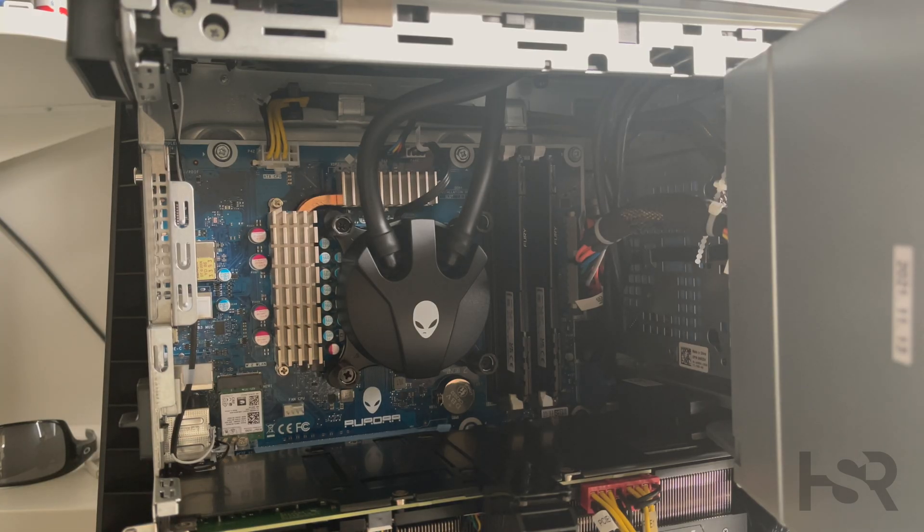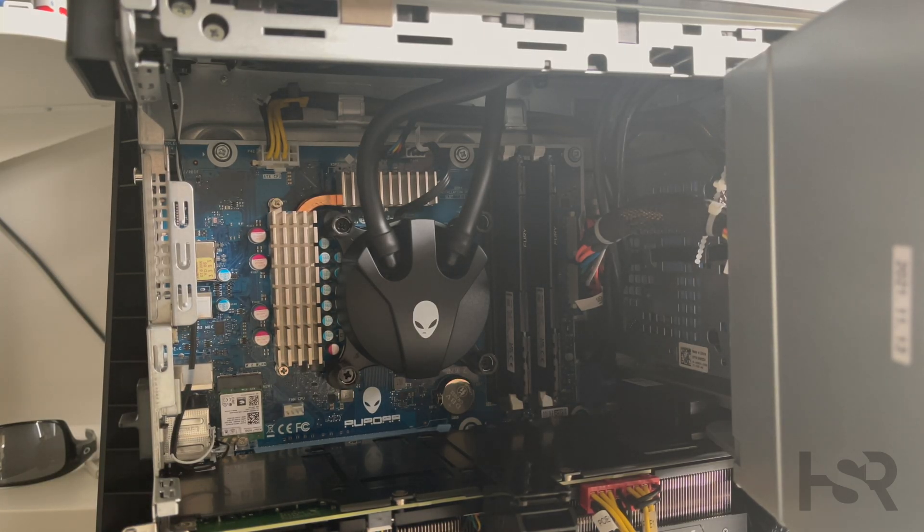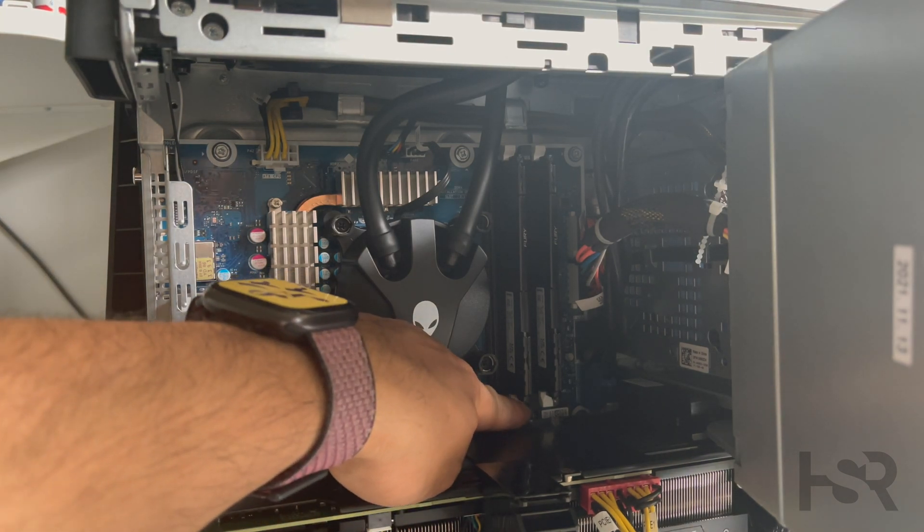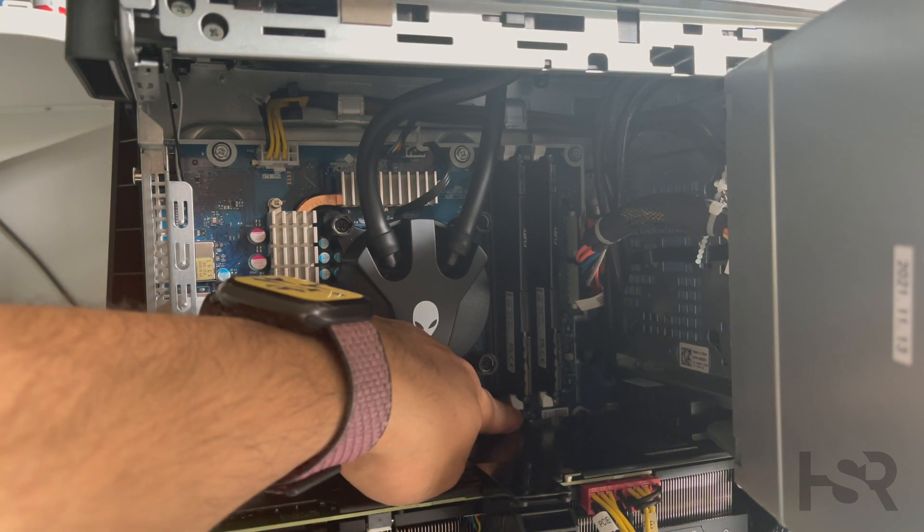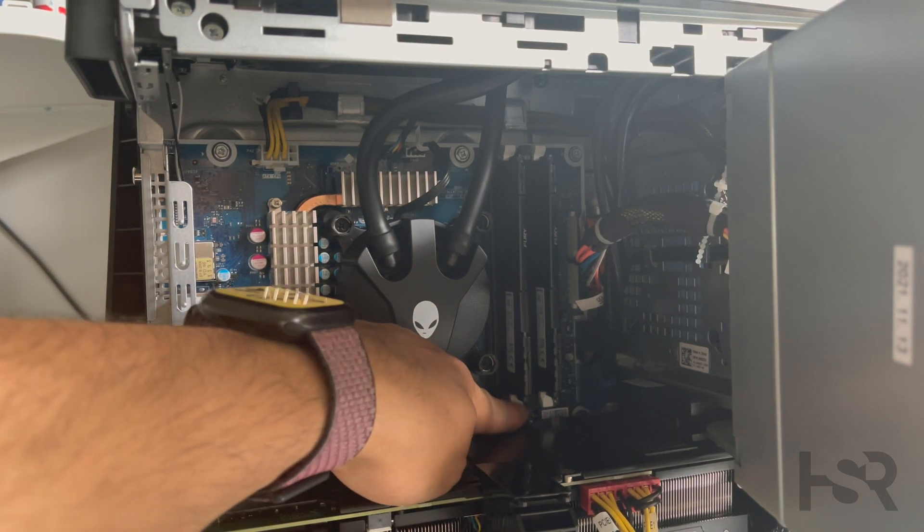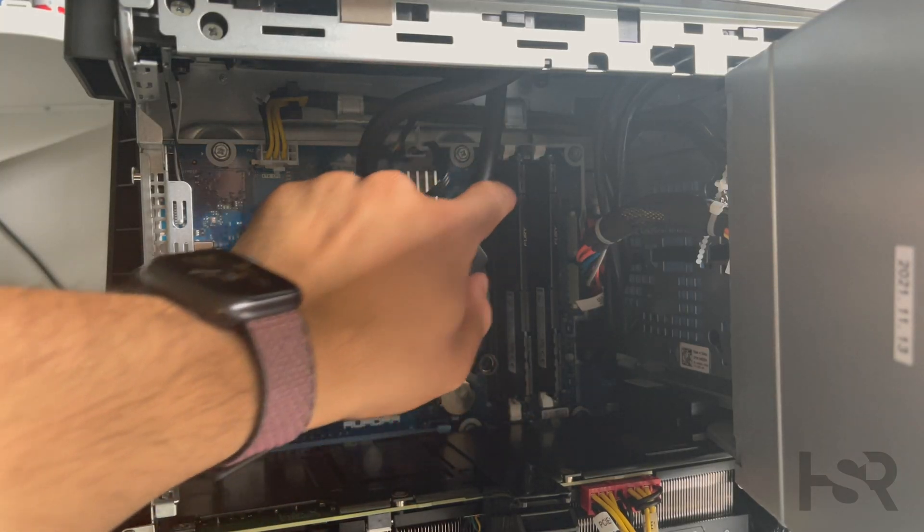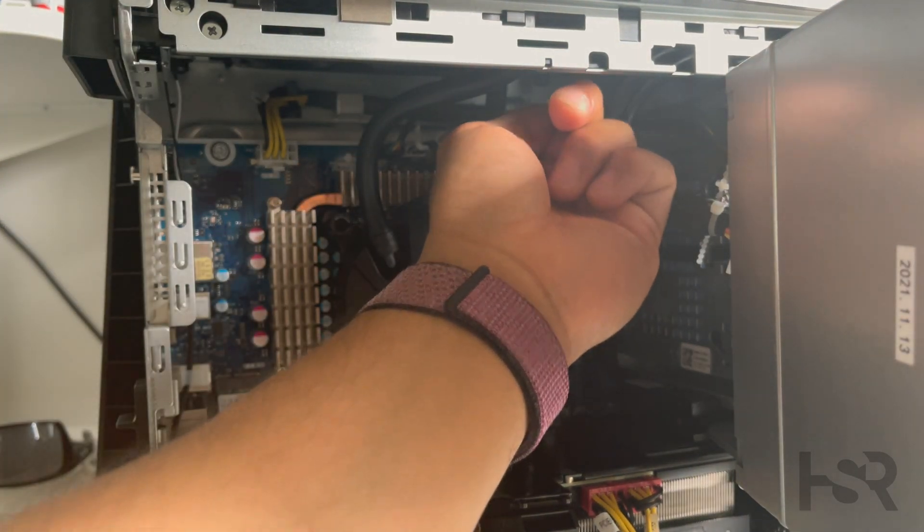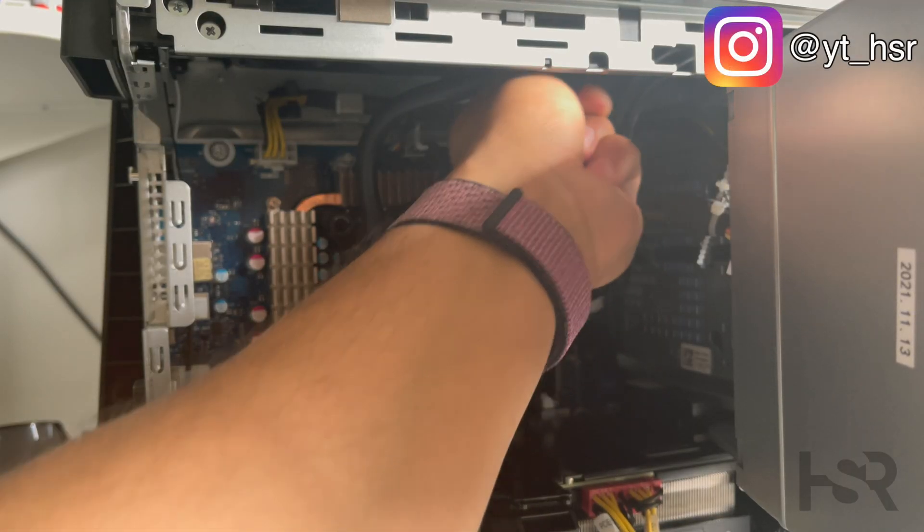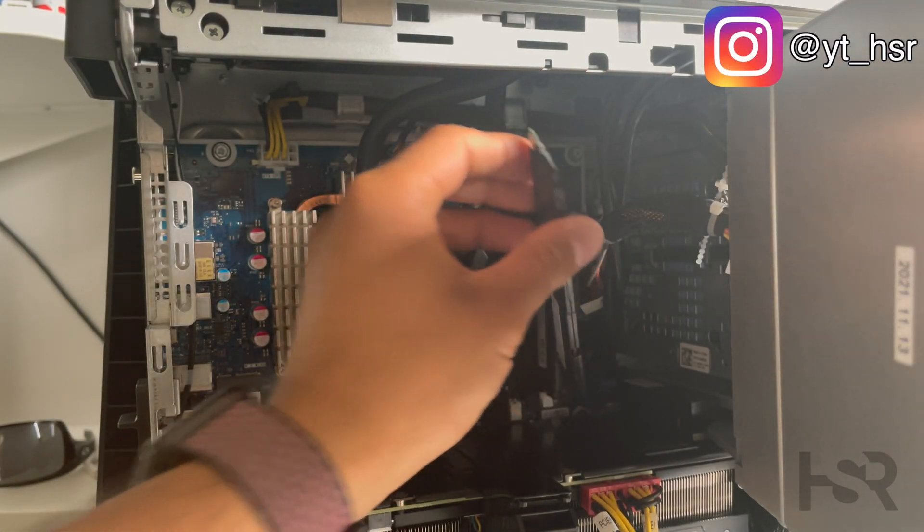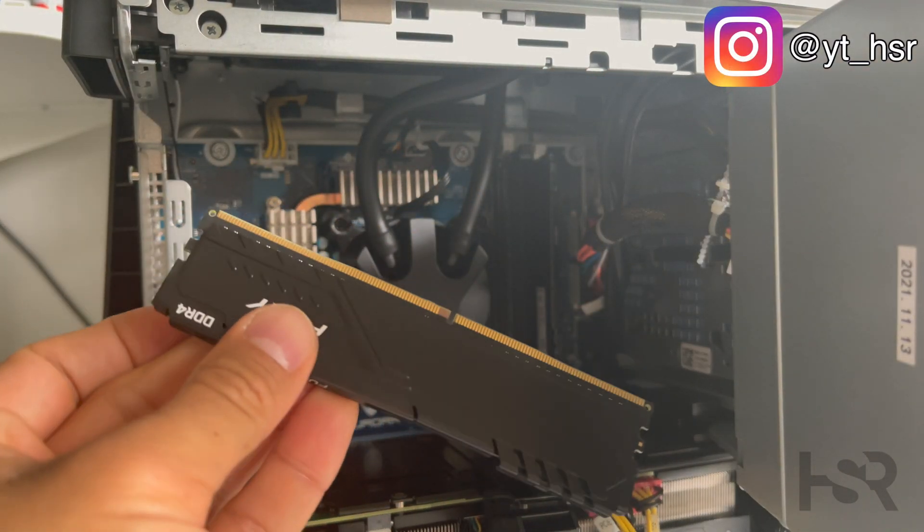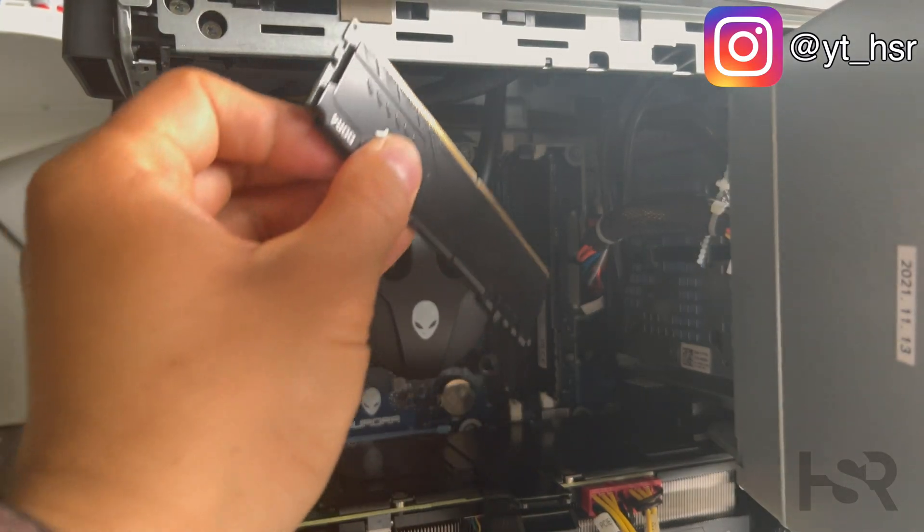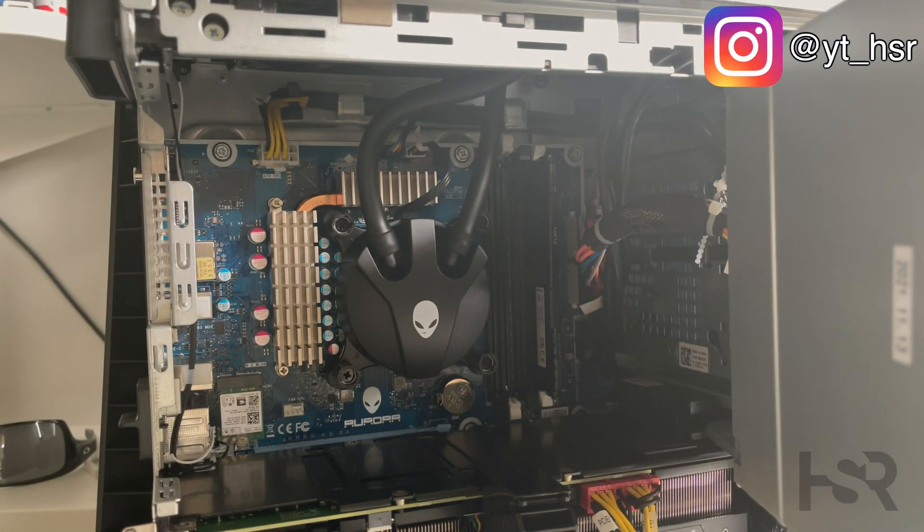Alright, so first of all, let me touch something like the power supply to ground myself. Okay, so if you see, there's these little knobs here. Basically, all you do is just push them open, and bang, it just falls out. That's your RAM stick.